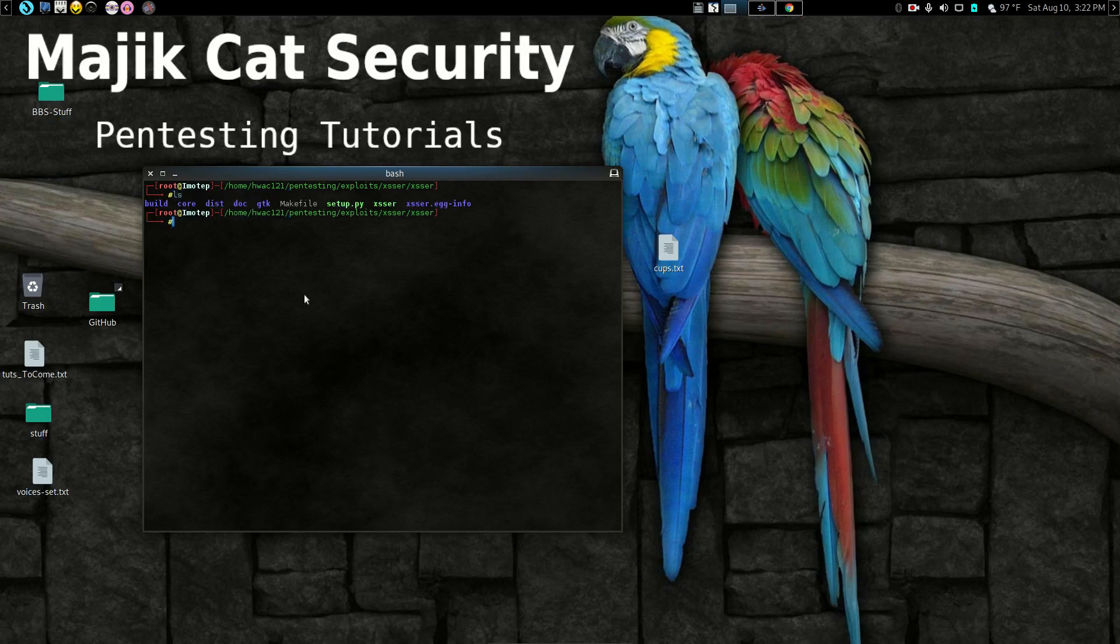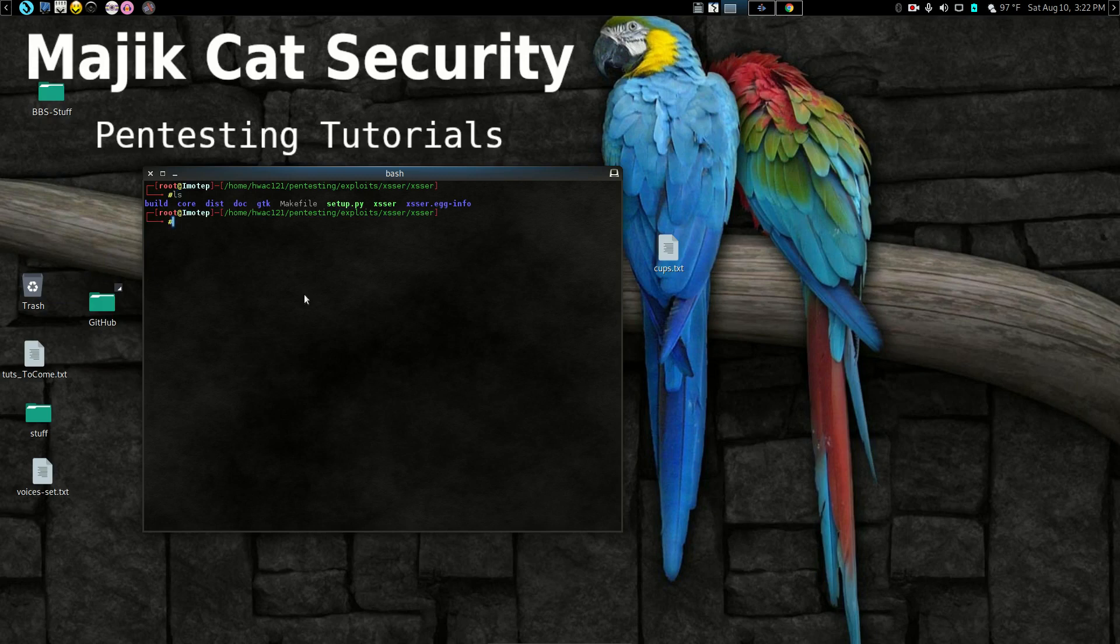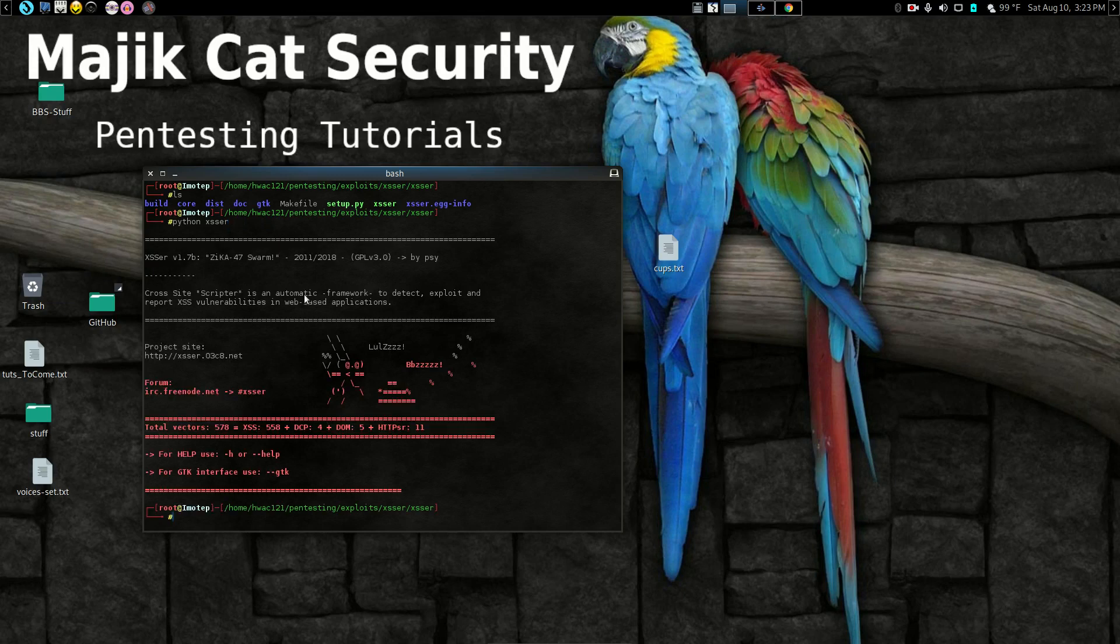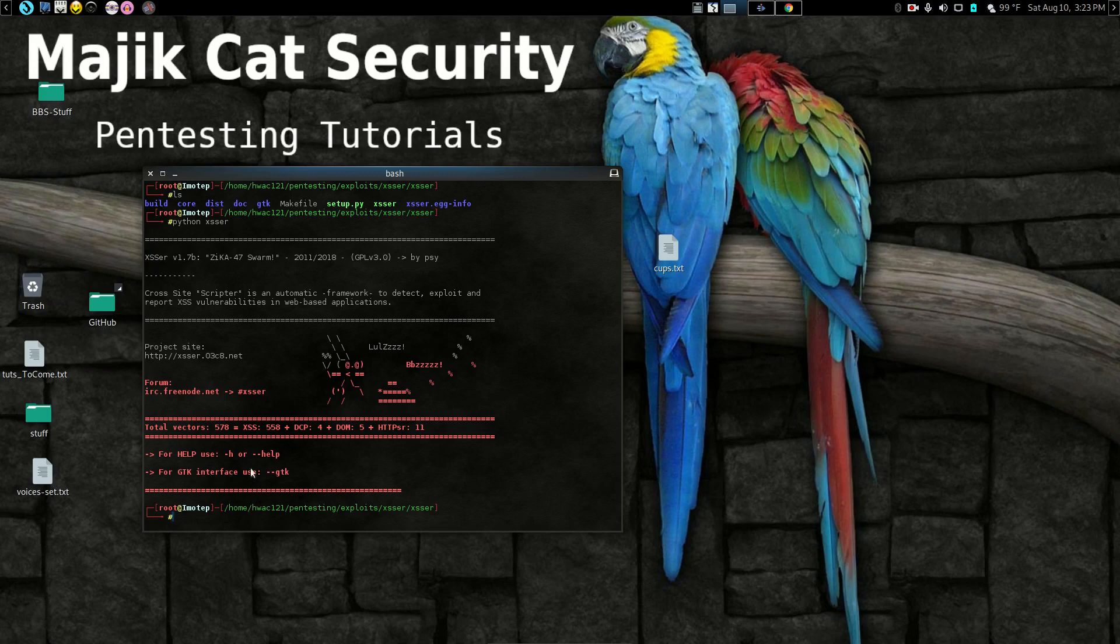Now once you're here, let's go ahead and run Python. I'm going to do this purposely because I want you to see the warning that you're going to get or message. Now it's going to run and notice down here it tells you for a GDK interface what you can do.